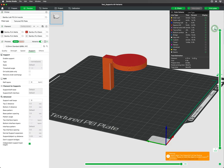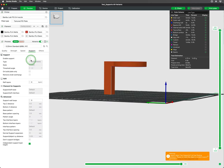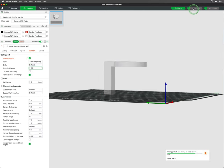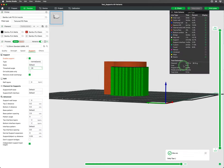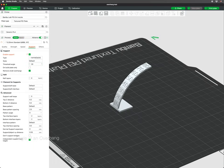However, overhangs that extend beyond the layer below with nothing to support them can cause issues. Without support, overhangs can sag, deform, or even collapse completely.